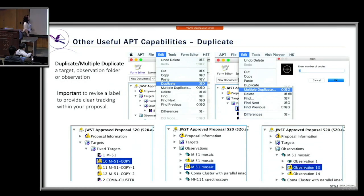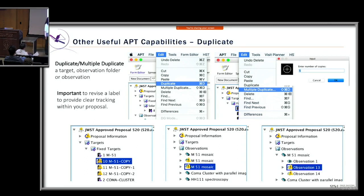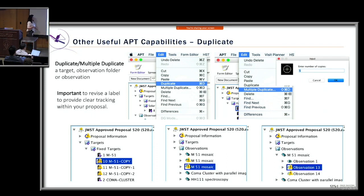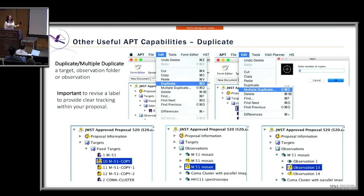Another nice feature is duplicating or multiple duplicating — available for targets, observation folders, and observations. Found in the Edit menu drop-down, you can create multiple duplicates at once. For instance, duplicating an observation three times to change the filter in the other two. Again, revise labels so each duplicate's name reflects what that observation is, such as naming it after the filter used.